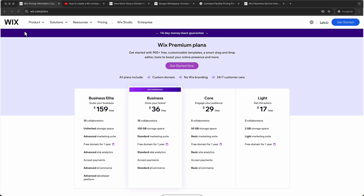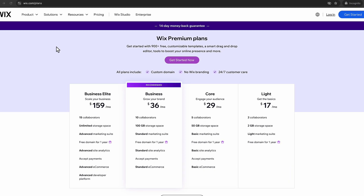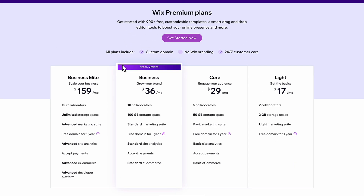Hey there, welcome back to the channel. If you're thinking about building a website with Wix, you've probably asked yourself: how much is this going to cost me? Today I'm breaking down everything you need to know about the Wix pricing plans so you can make the best decision for your website and your budget.